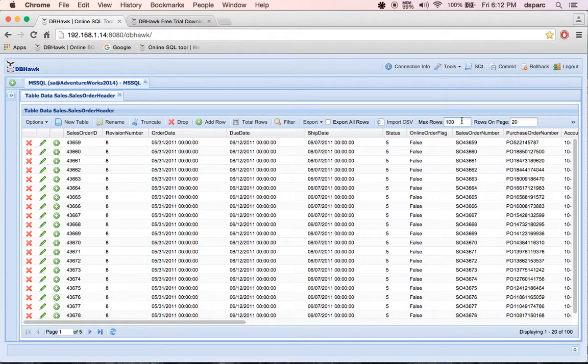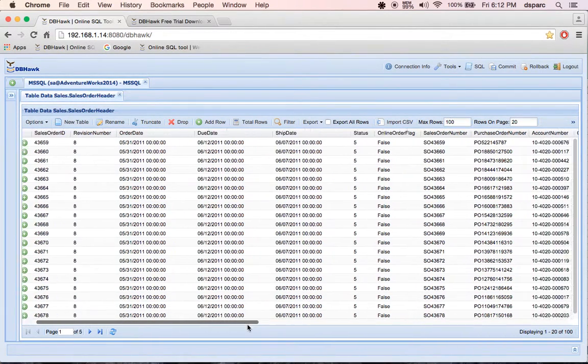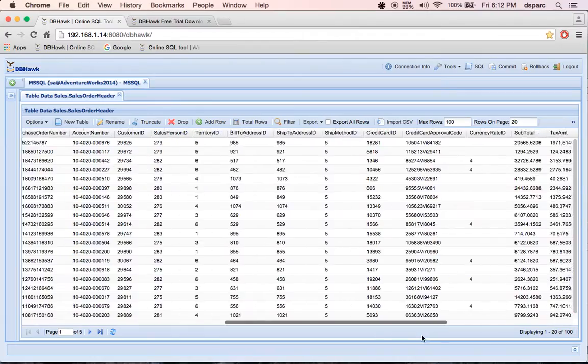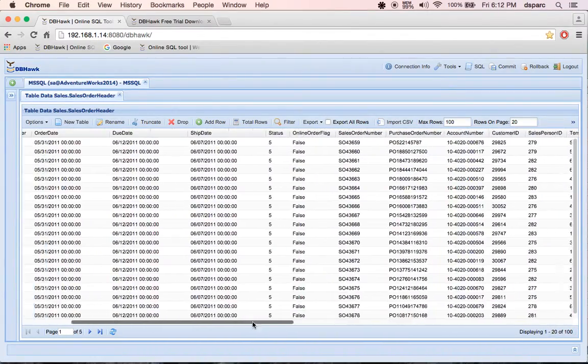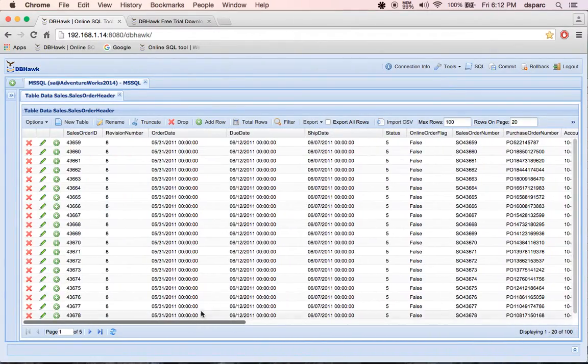Now I want to show you how DBHawk uses advanced caching mechanism to display large amount of data with pagination technique.